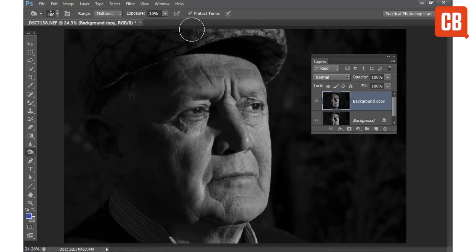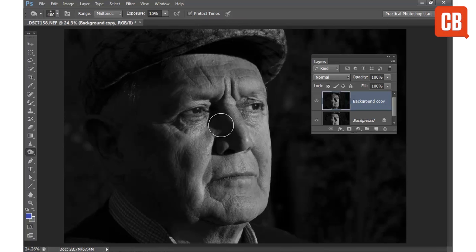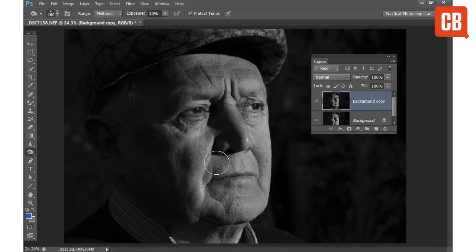We also have the option to Protect Tones, and you usually want to leave that checked because it will prevent clipping in shadow tones — meaning you can burn in the shadow areas without worrying about losing detail completely. Protect Tones will also help to prevent colors shifting too much when you're darkening them down.